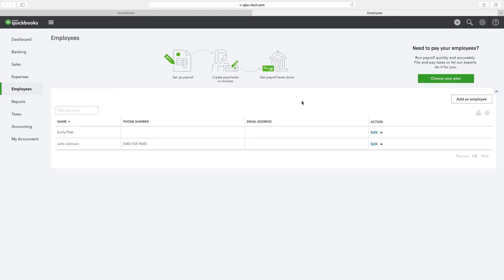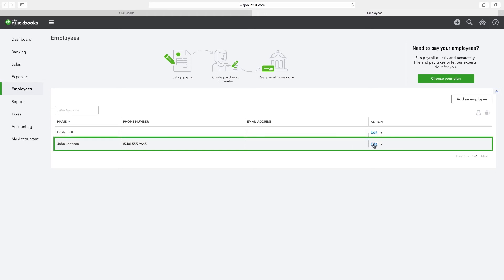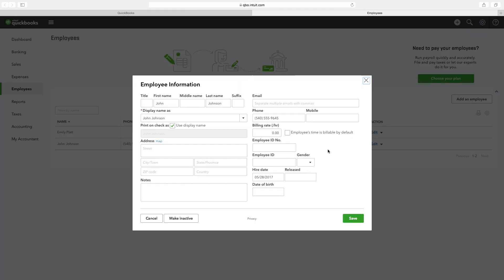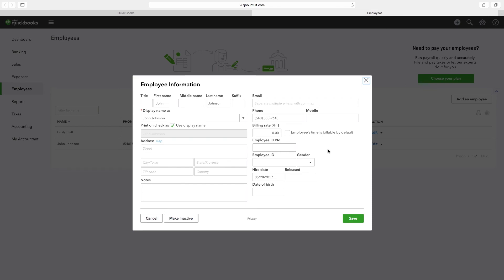From the list of employees, click on the text Edit under Action for John Johnson to view employee information for John Johnson. Here, you can either edit John's information and click Save or you can just click Cancel on the lower left corner to close this window. Close this tab.